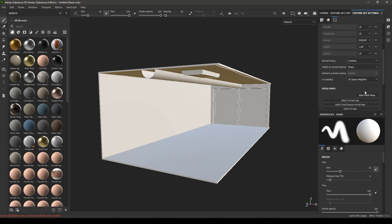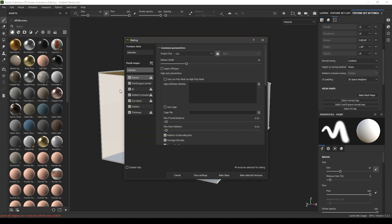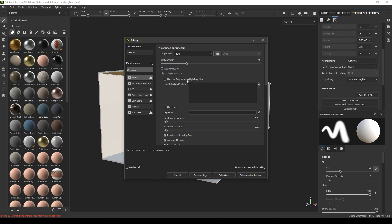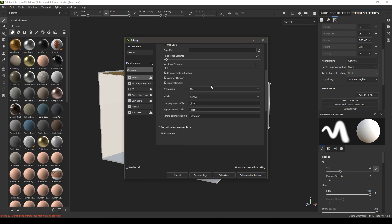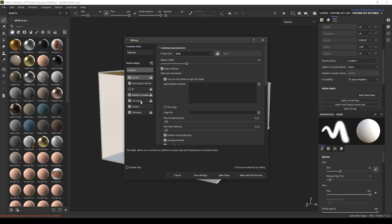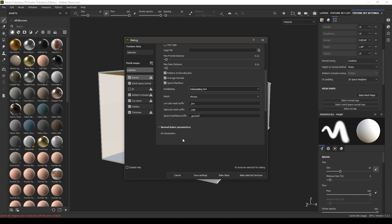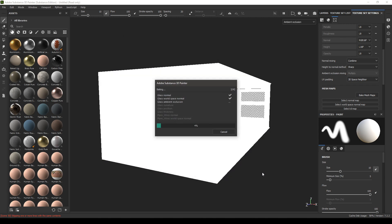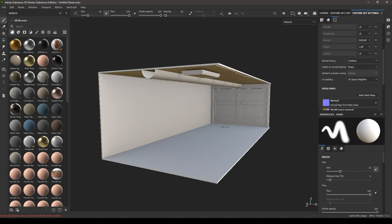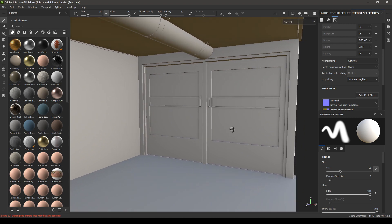Now go to bake mesh maps and deselect the ID because we are not using one. Set the output size to 2K, use the low poly mesh as the high poly, increase the anti-aliasing, apply diffusion, and click on bake selected texture. It's going to take a few minutes because we have a lot of objects in our environment, so sit back and let it finish. Our maps are done, let's hit OK.